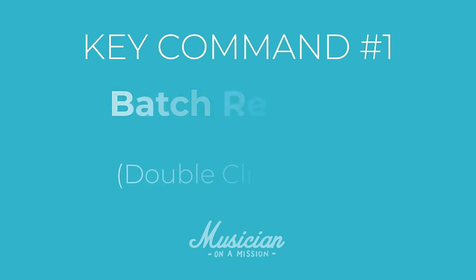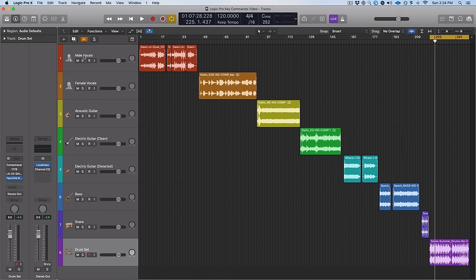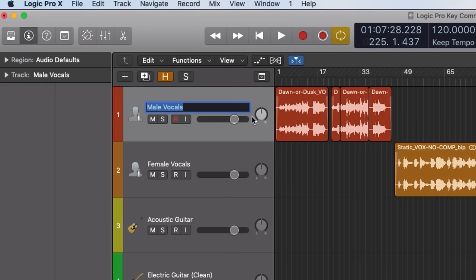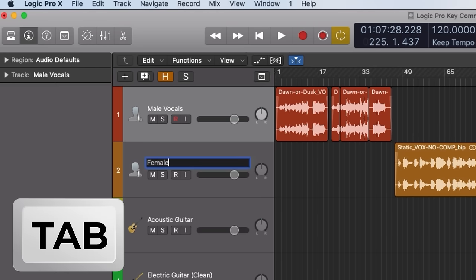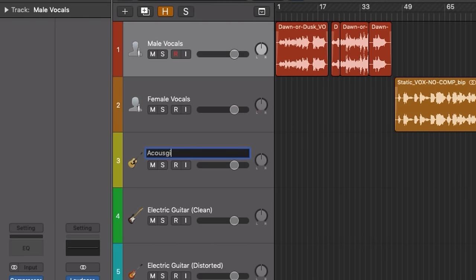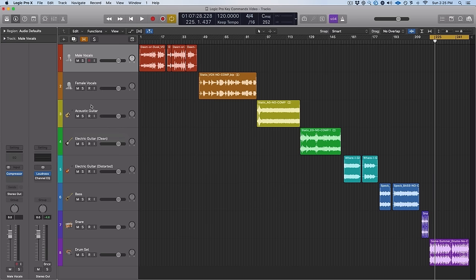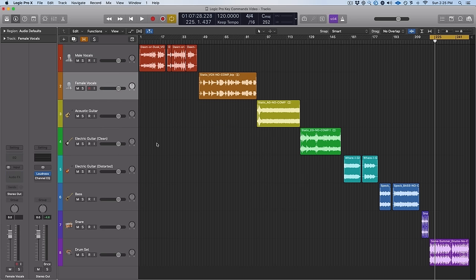First up: batch rename. This one makes starting out your sessions way easier. If you're trying to go through and rename all of these tracks, just double click on one, name it — male vocals — then hit tab and keep going: female vocals, hit tab, acoustic guitar, hit tab, and so on. It makes it a lot easier to rename everything super fast rather than having to click, rename, click off, and repeat.